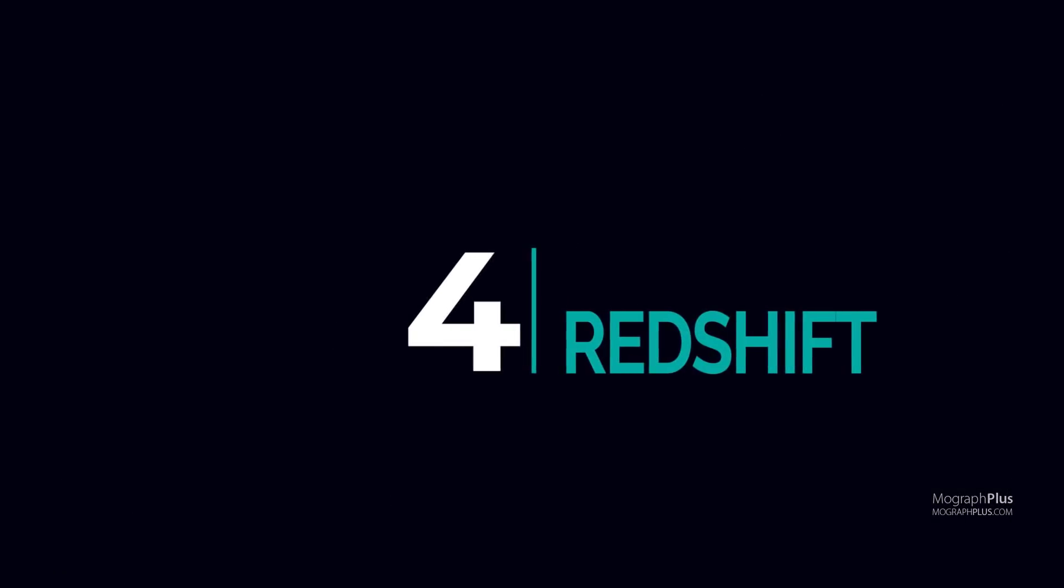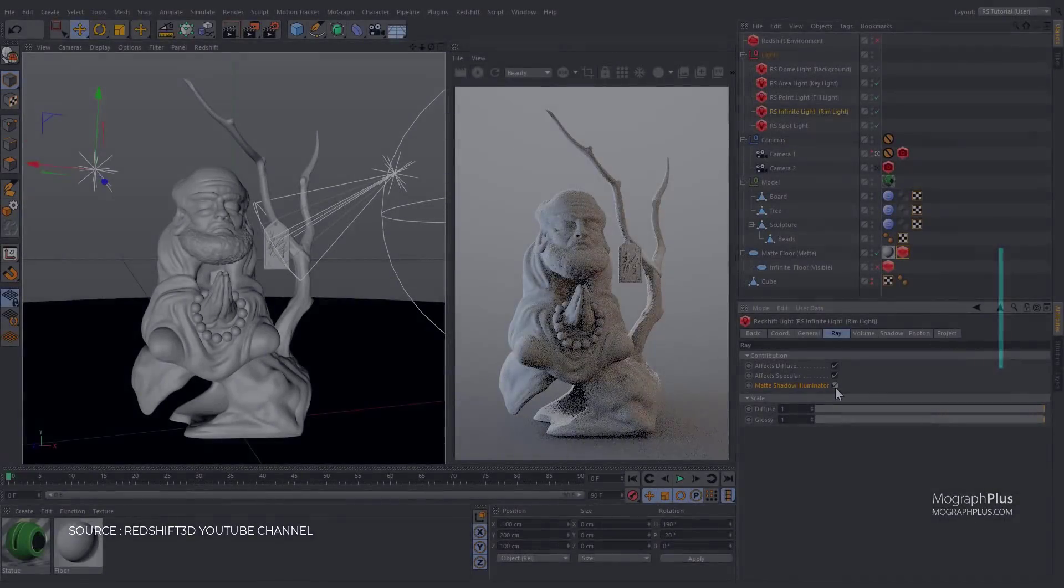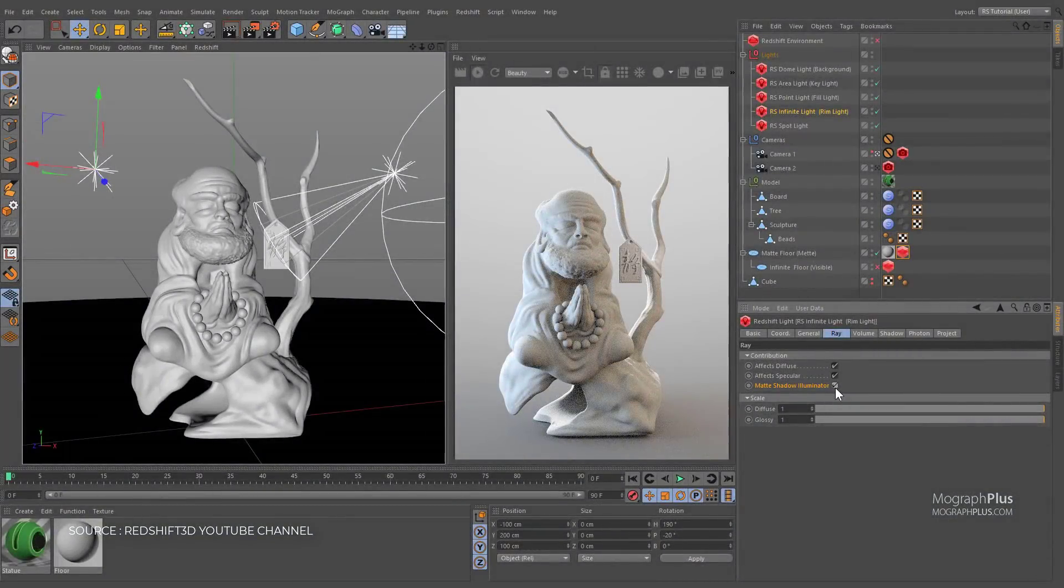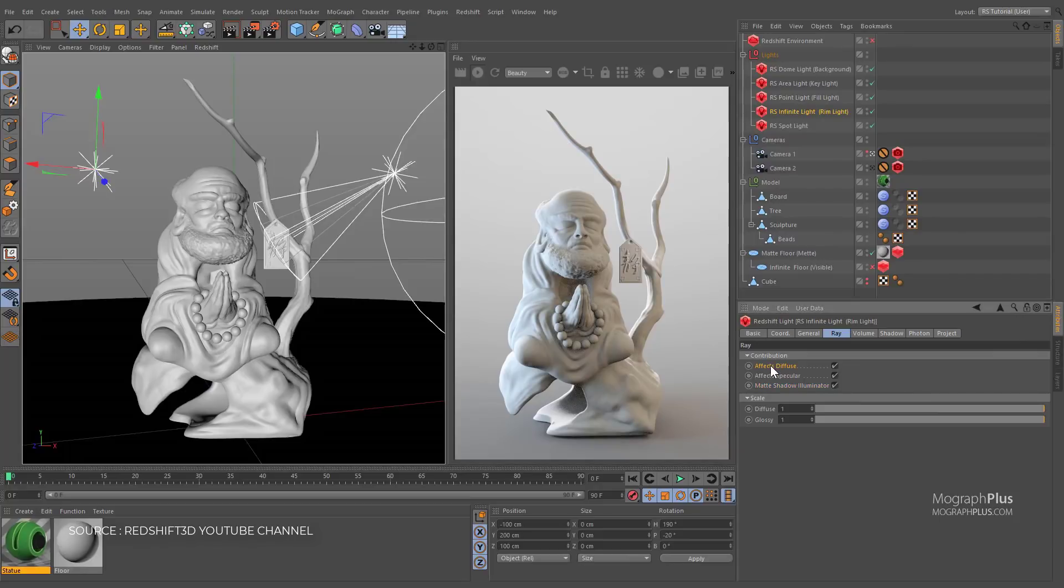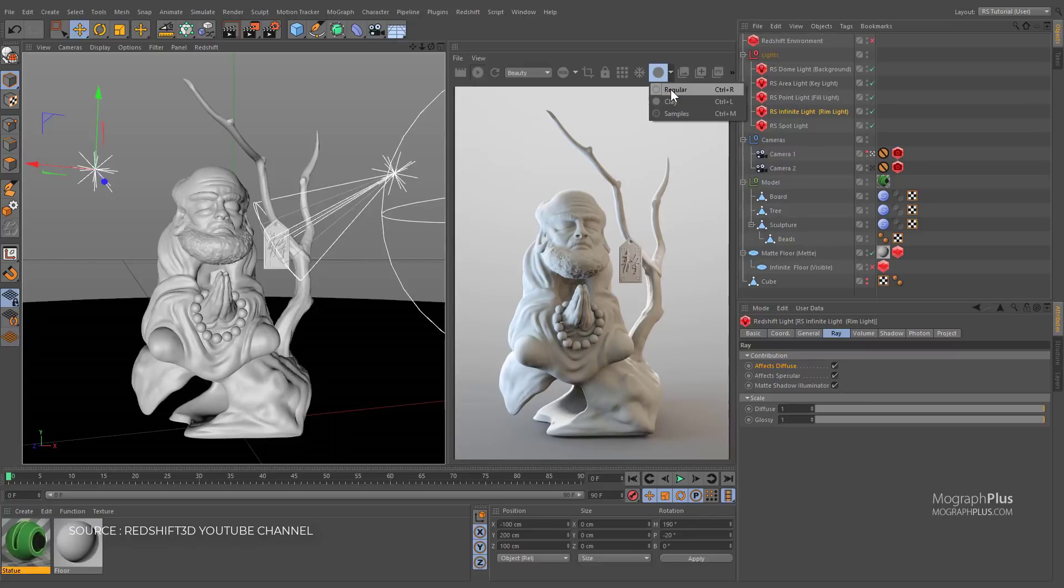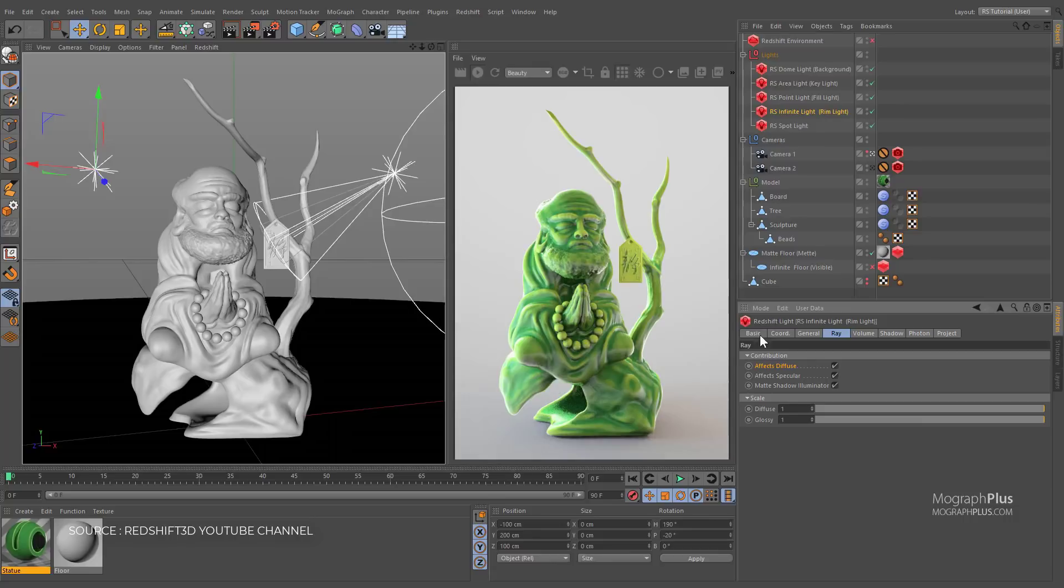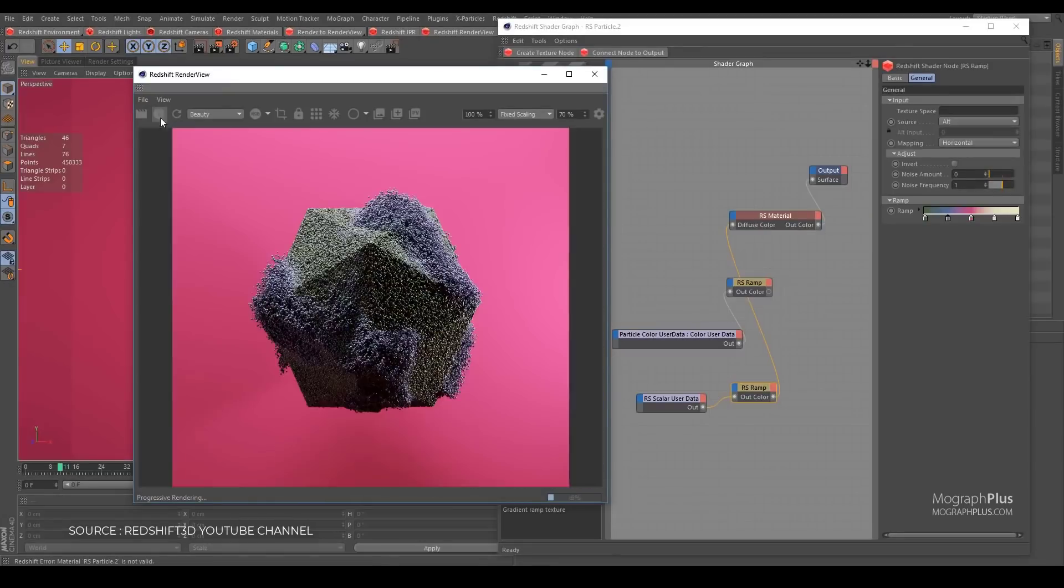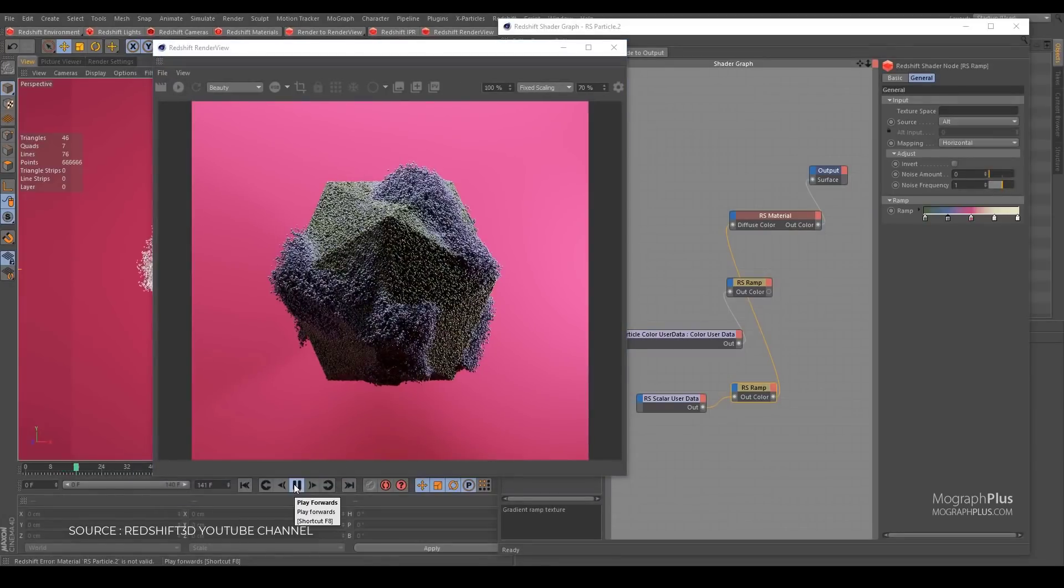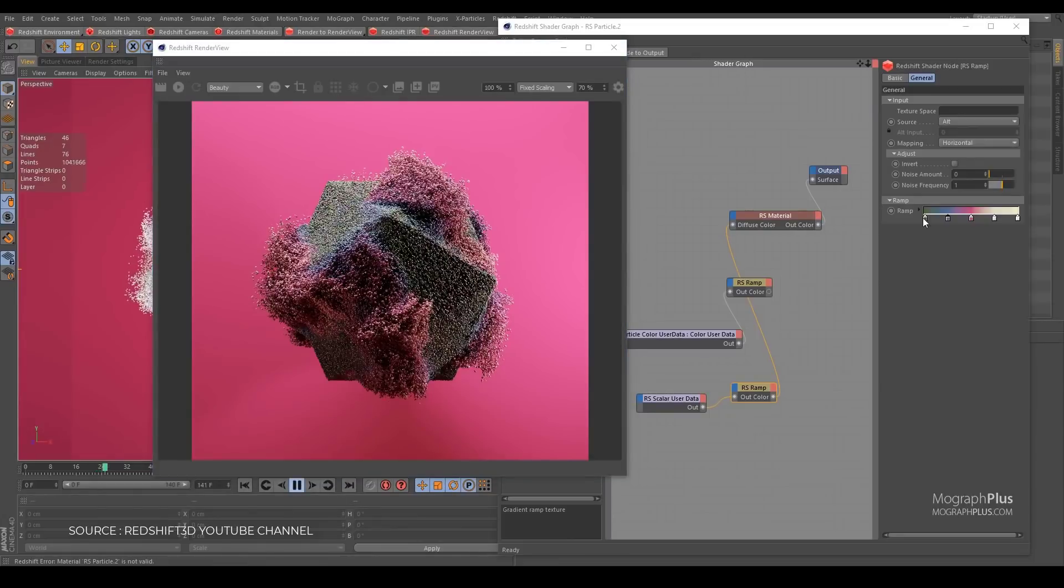Number 4, Redshift. Redshift is a powerful GPU accelerated renderer built to meet the specific demands of contemporary high-end production rendering, tailored to support creative individuals and studios of every size. Redshift offers a suite of powerful features. Redshift is a biased, high-performance, production-quality renderer that gives incredibly fast, noise-free renders.